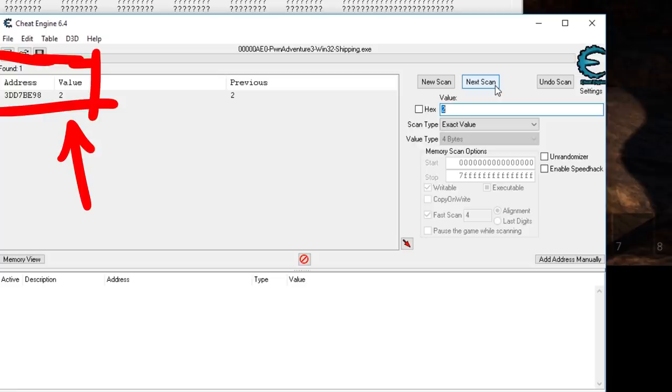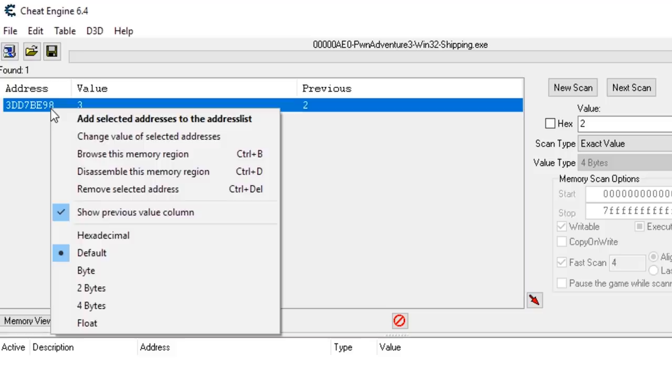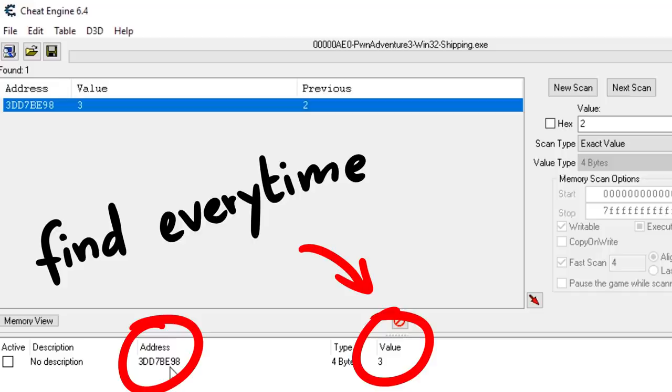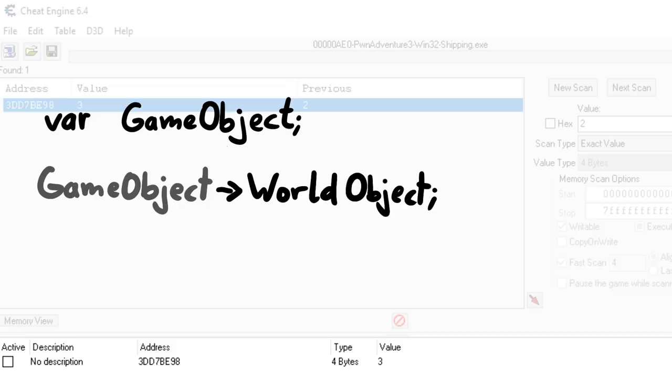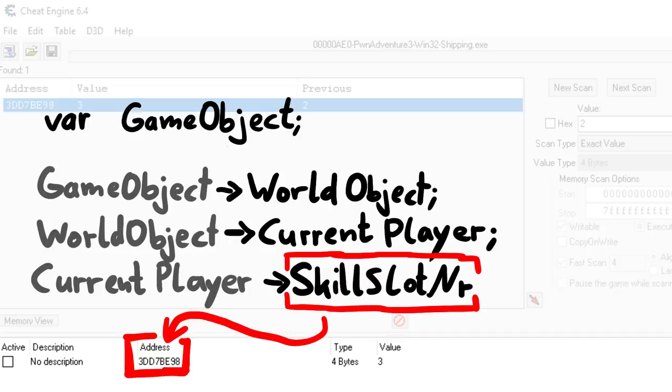This time we want to ensure that we find this value every time when we restart the game. In theory the game itself has to know where the value in memory is, right? We can again think about this from a programmer's point of view. There could be a global general game object, and that game object has maybe a reference to the world object, and the world object has a reference to the player, and the player then has a variable for the slot number.